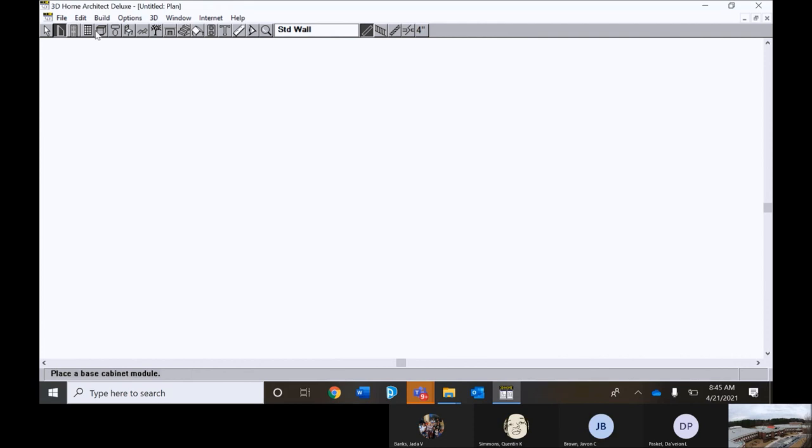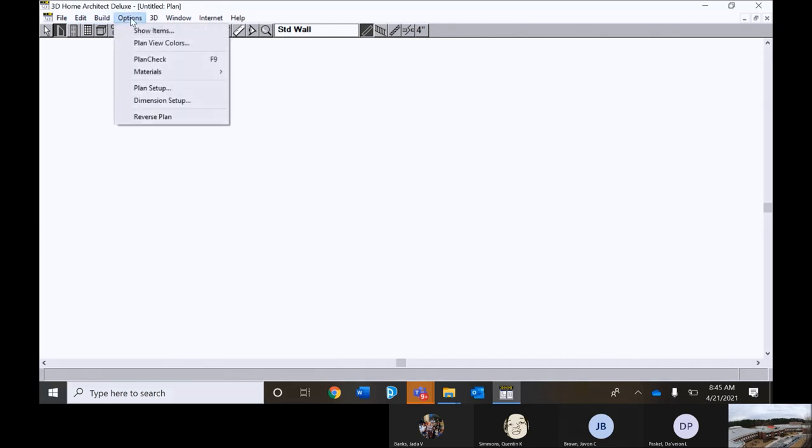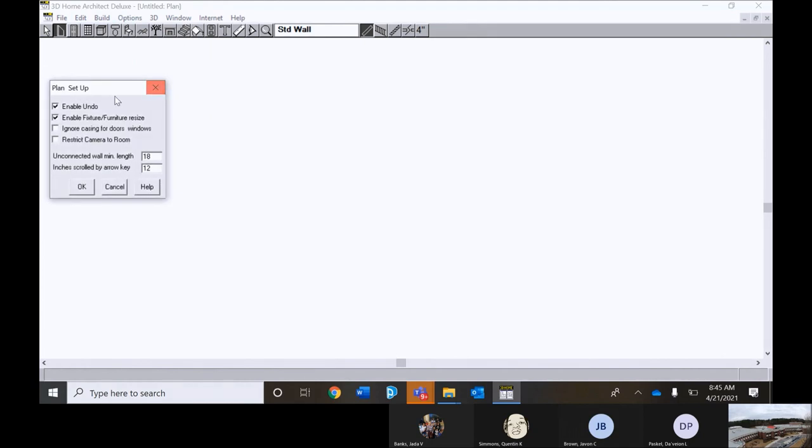We want to go to options first. And go down to plan setup. And click these two. Check that enable undo and enable fixture and furniture resizing. Do those two and hit OK.